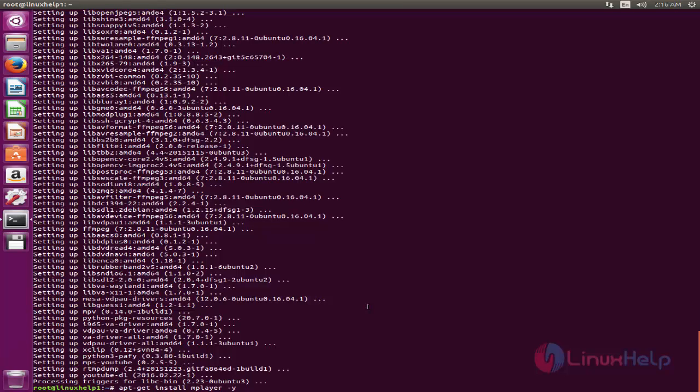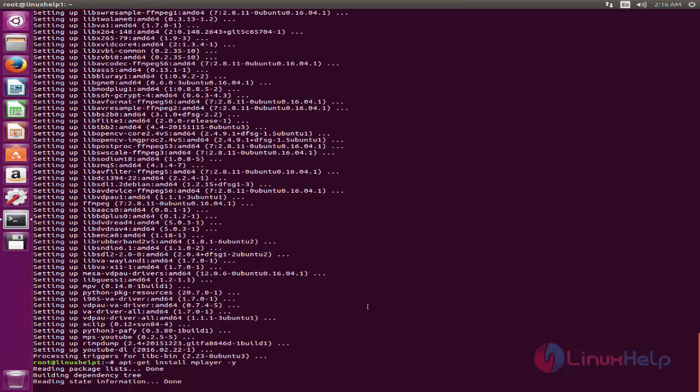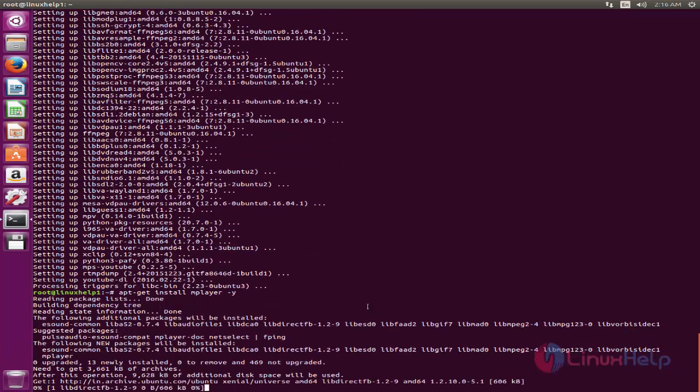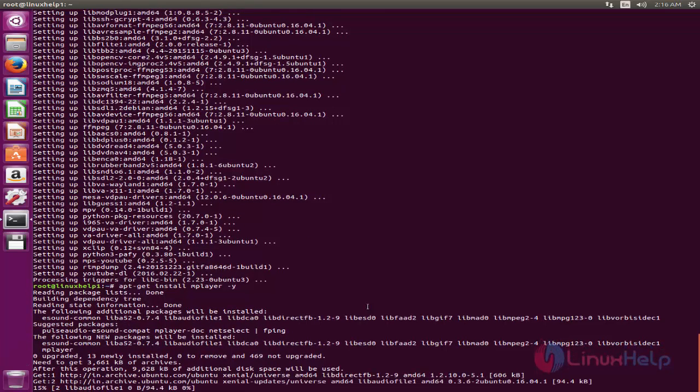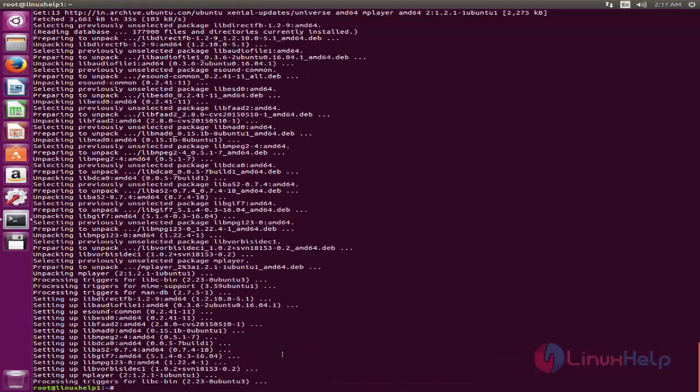Hit enter. Now the package is installing. Wait for some time. Here you can see — now the package is installed.